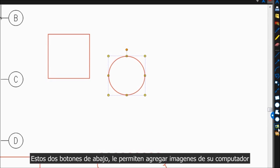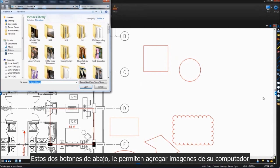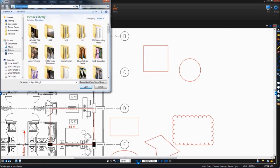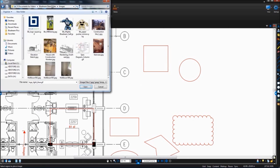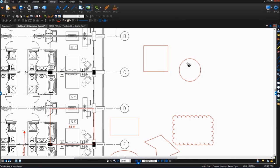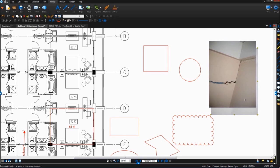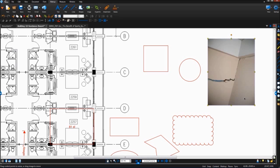These bottom two buttons here allow you to add images from your computer and crop them.